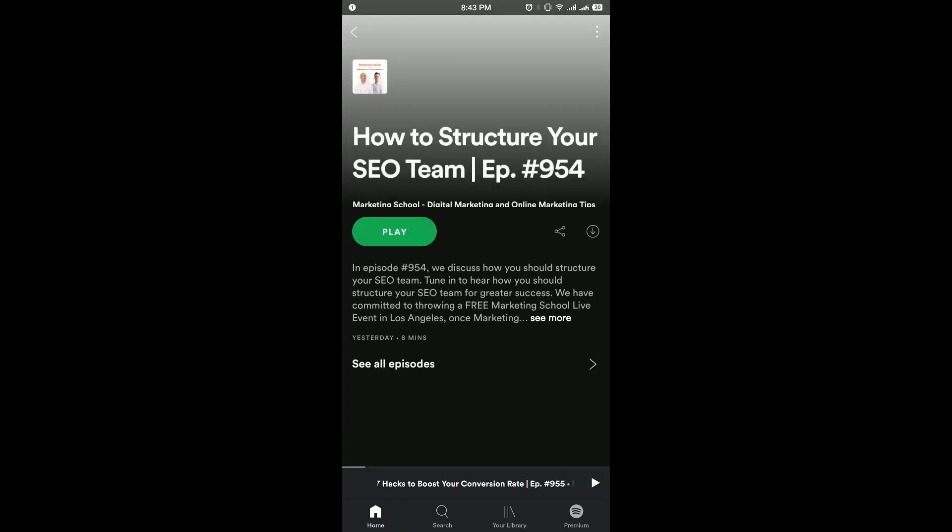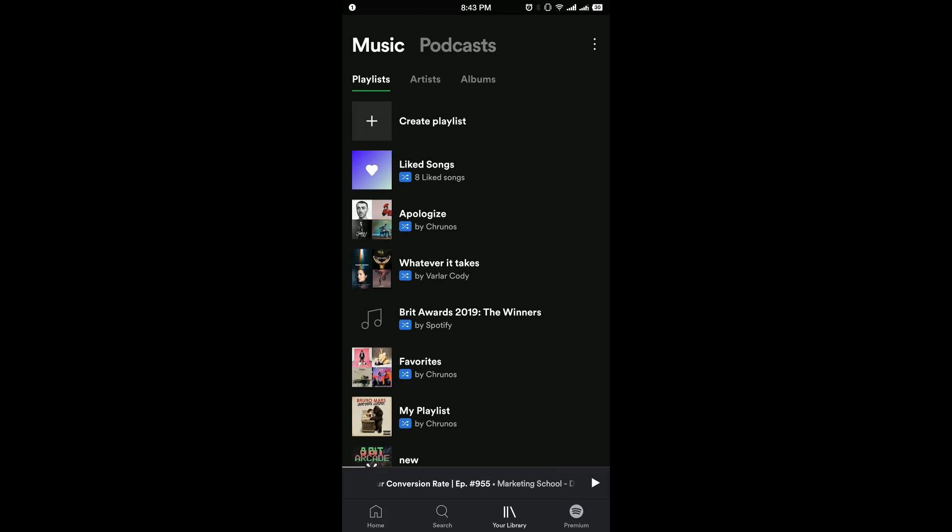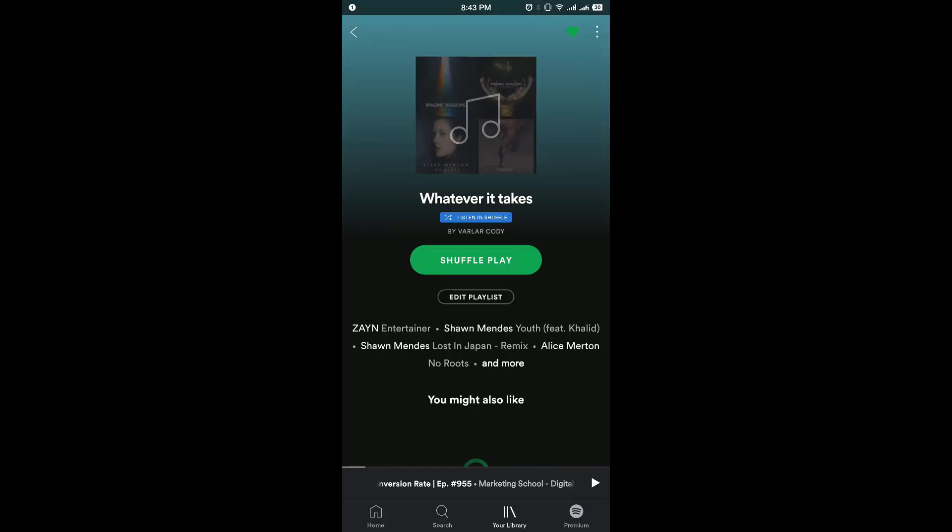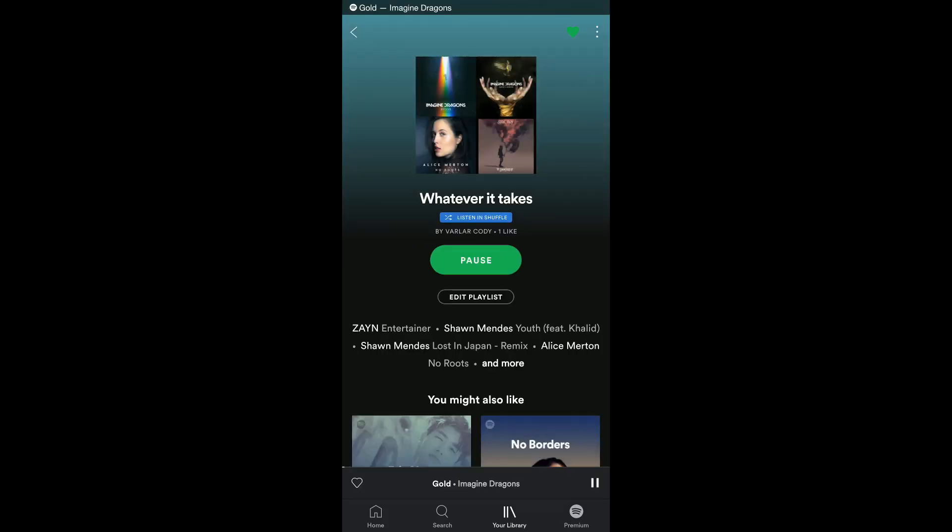If you switch to listen to your music library, it also works. Just play it. After 5 minutes, it will automatically stop.